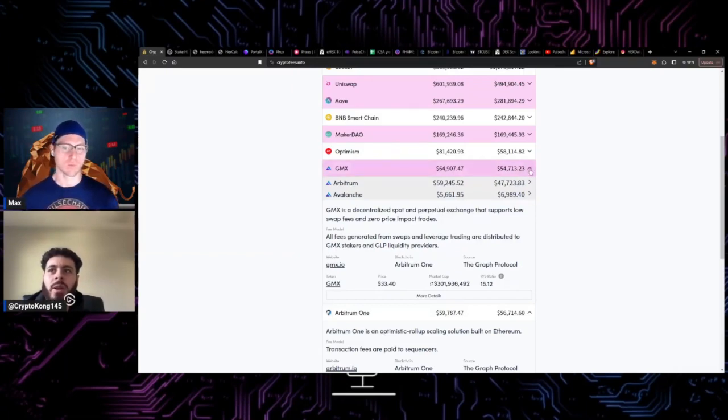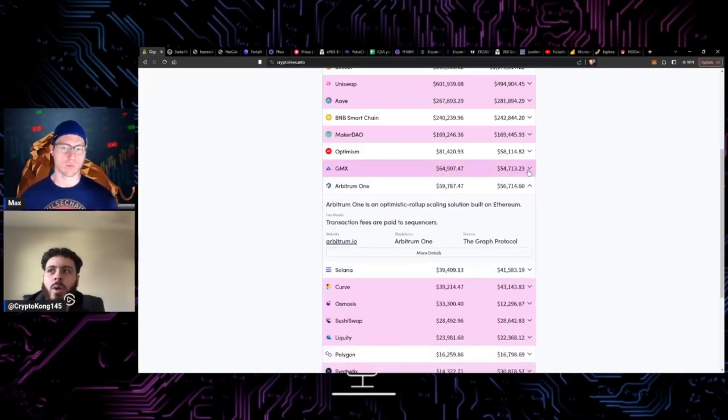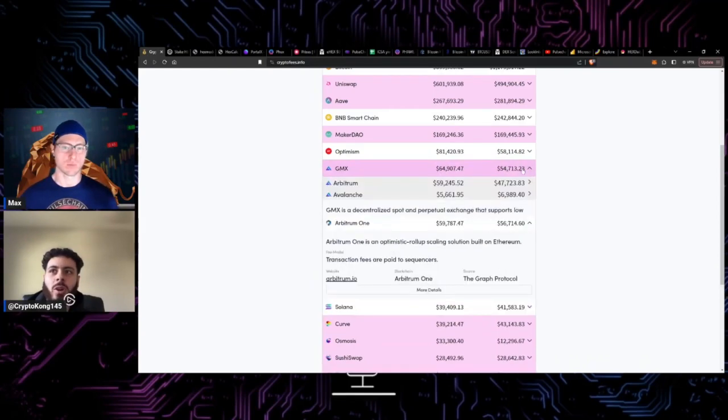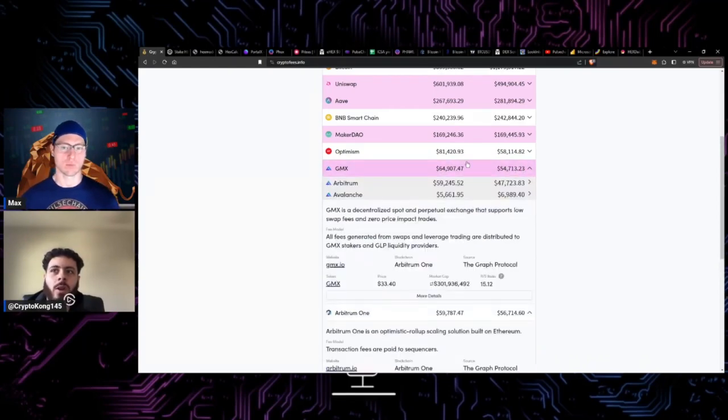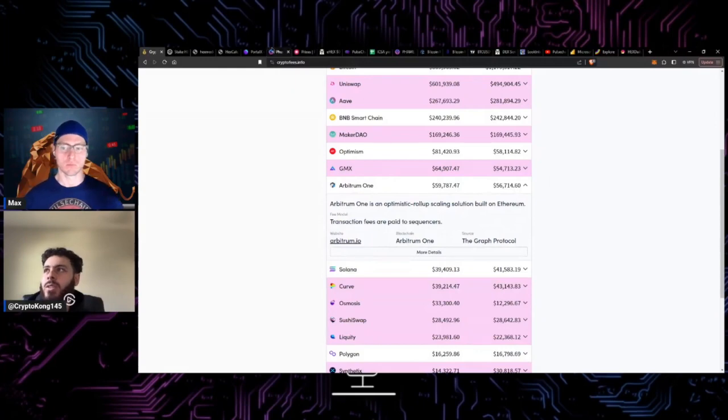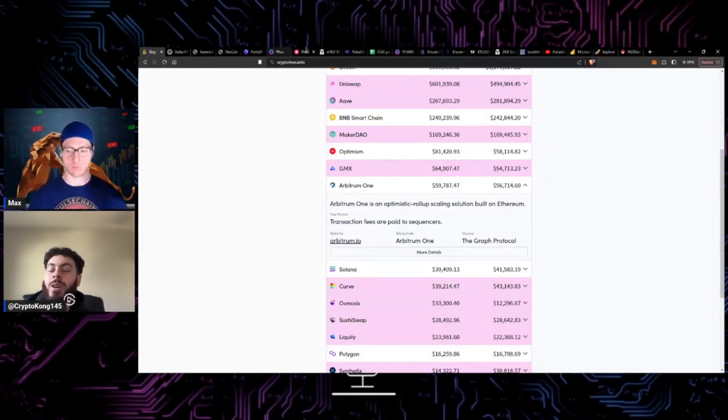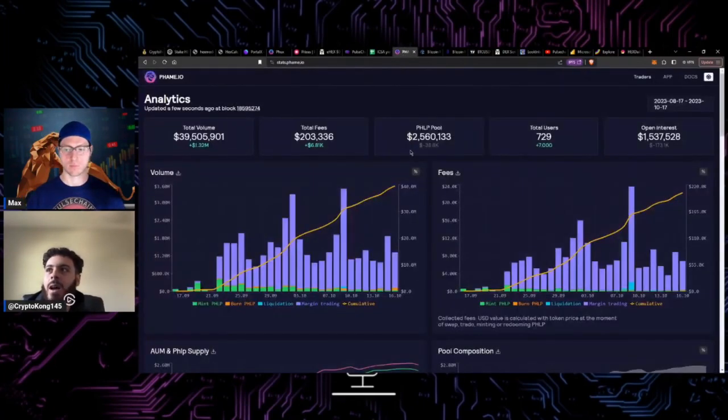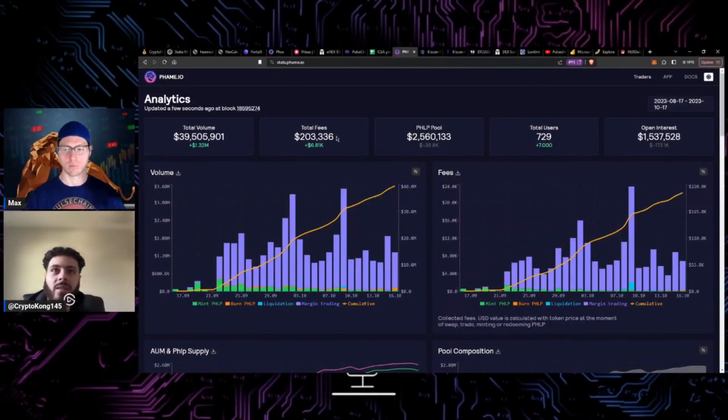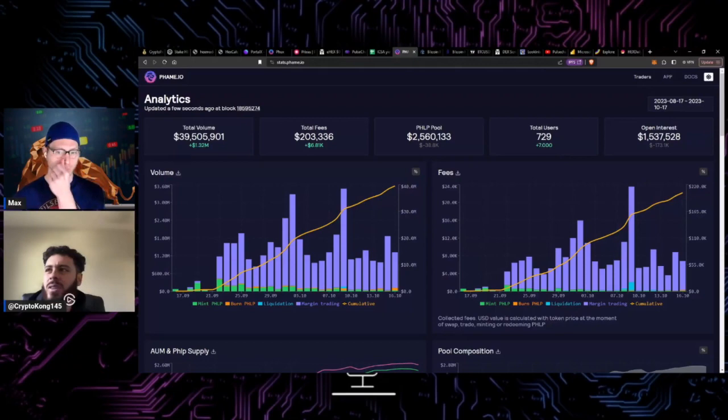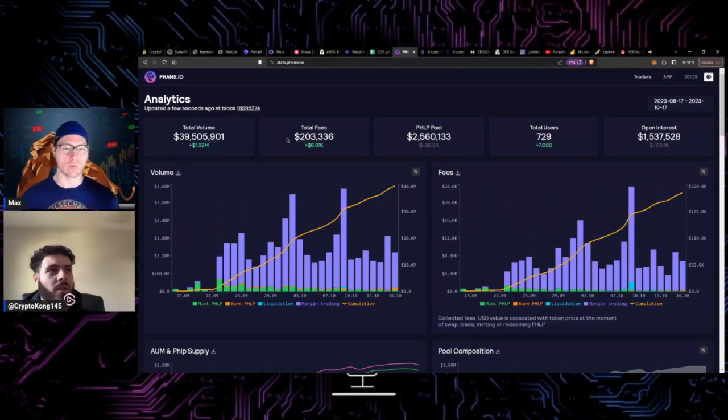On Arbitrum, pretty much all the volume on Arbitrum is GMX. Even over on Fame currently, it's generated a ton of fees. This is pretty much since it's come out - 200,000. I looked at this two weeks ago and it was at 20,000.